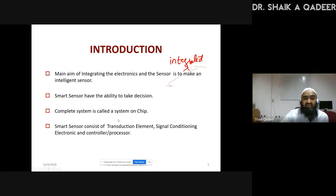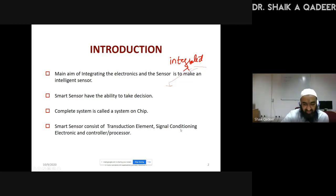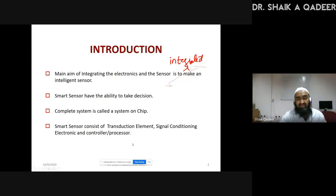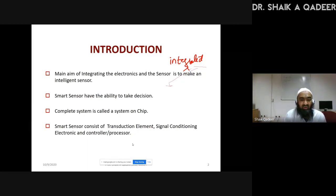The third introduction point under smart sensor: we all know a sensor system consists of a sensor element, which is also called a transduction element, signal conditioning — which is the sensor electronics part — and then followed by the processor, which is usually a controller. So, our smart sensor should also include all these things, but not on three different circuits, but on one single circuit.